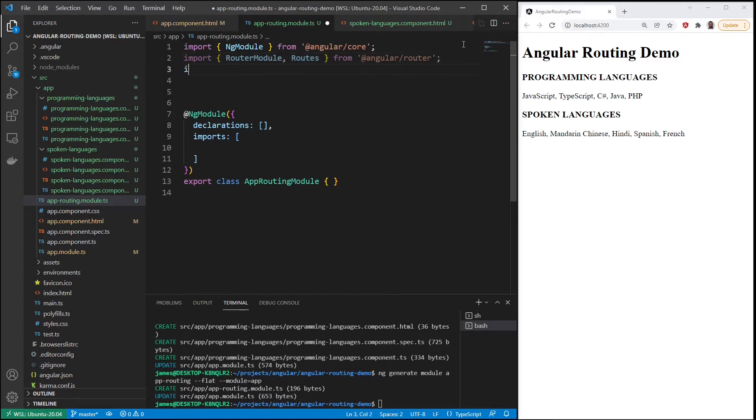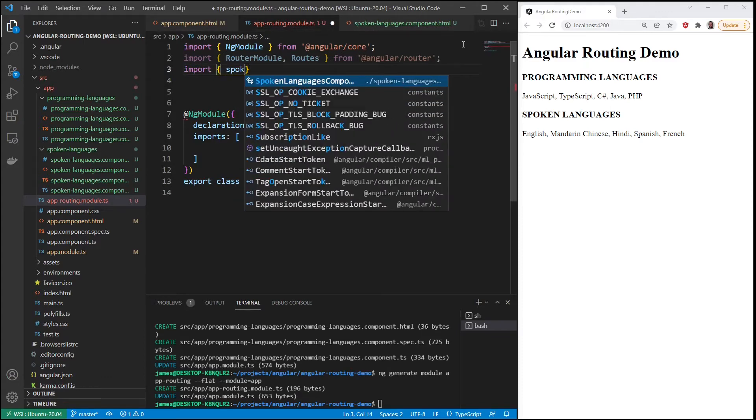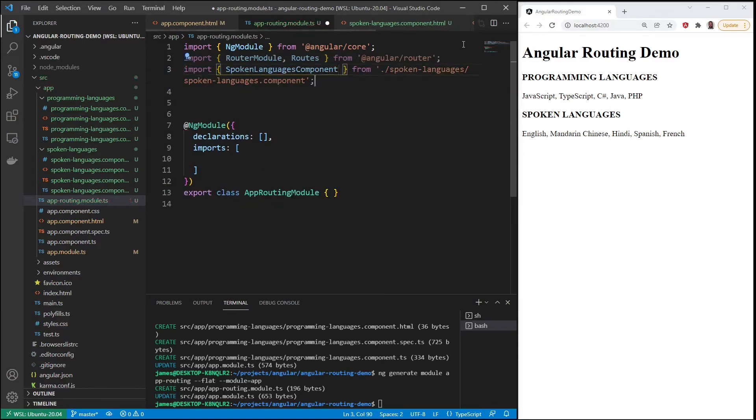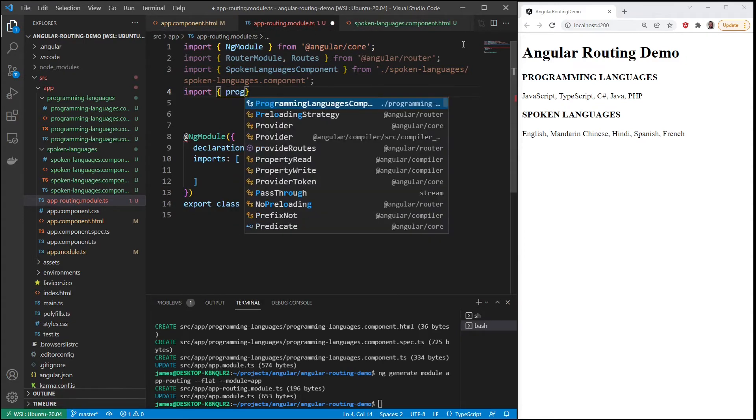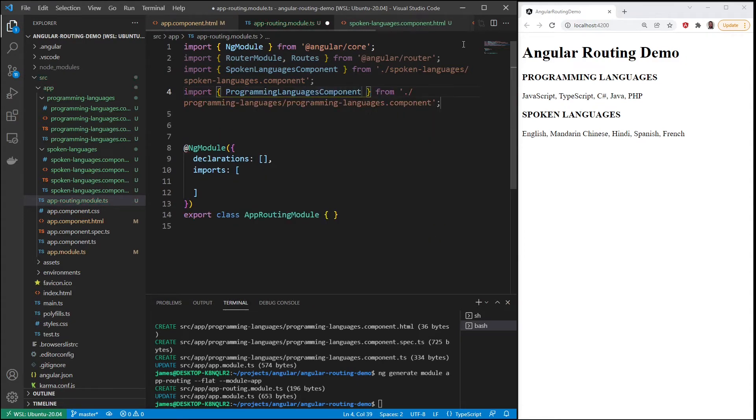Router module. And let's import the components that we created. We had a spoken languages component and a programming languages component.